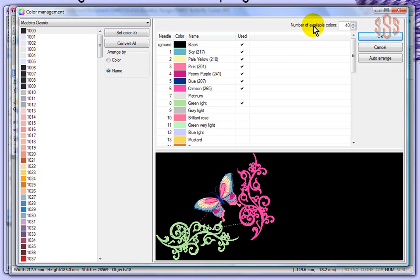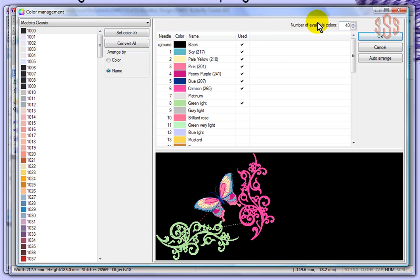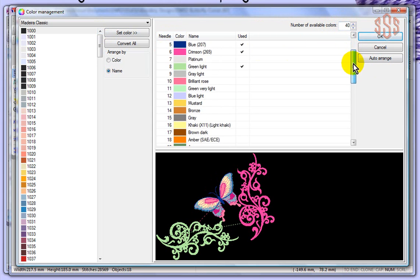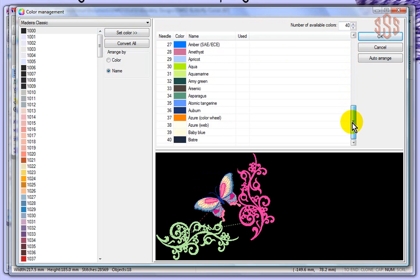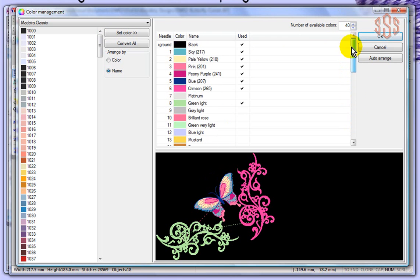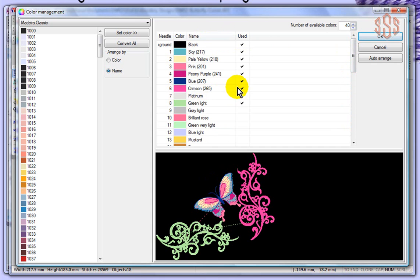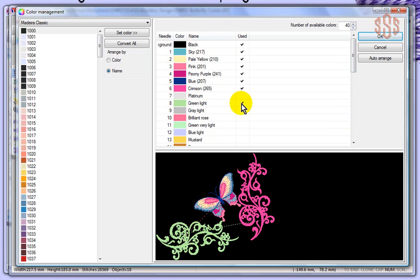Now on the right-hand side, we have the number of colors available, and we have the actual what those colors are. There's currently 40 colors available in this design that I'm working on. It has little check marks for the ones that have been used, so there were the six colors that were originally in my design, and then I just recently used this light green for some of that scroll work.